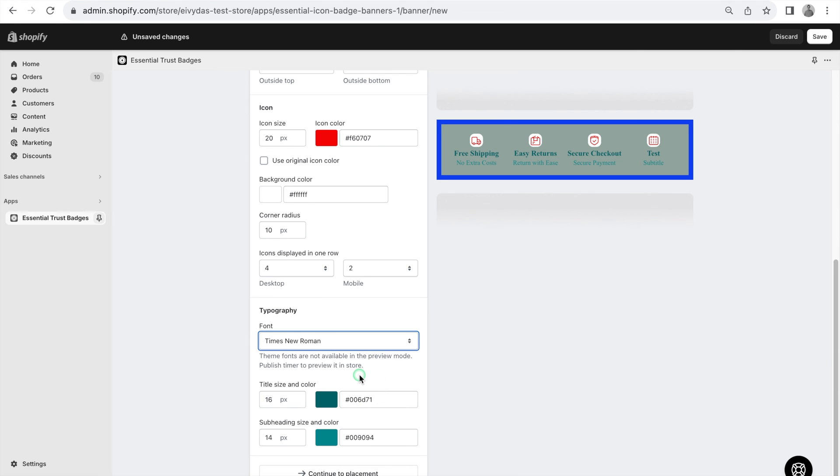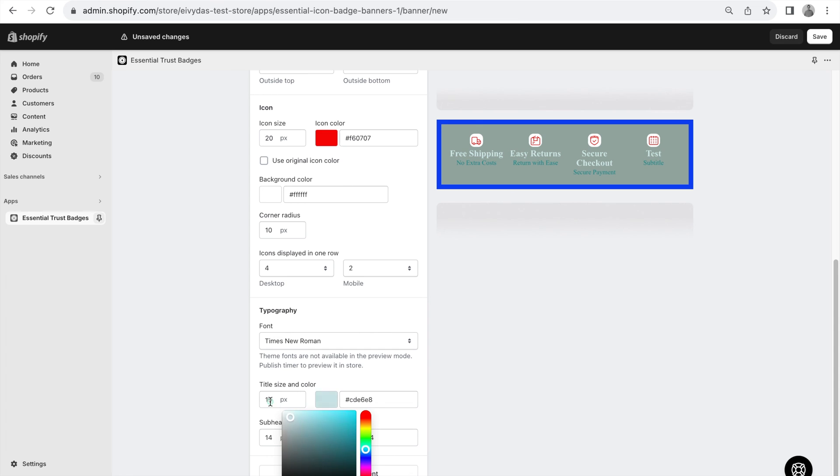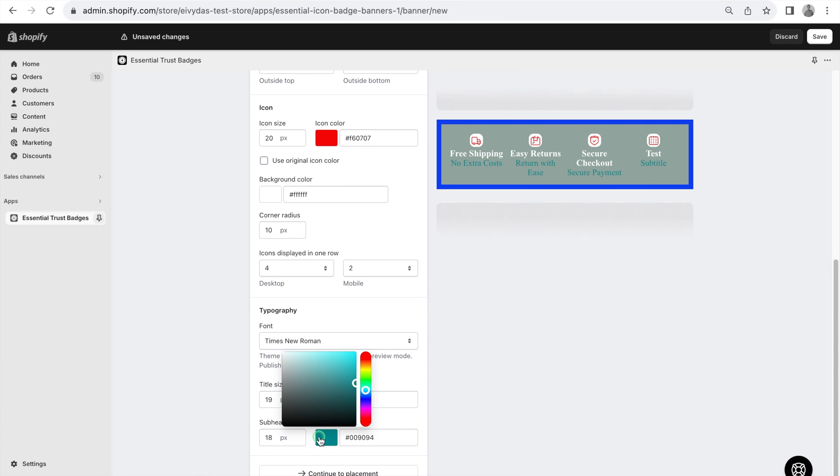Also, feel free to change title size and color and subheading size and color.